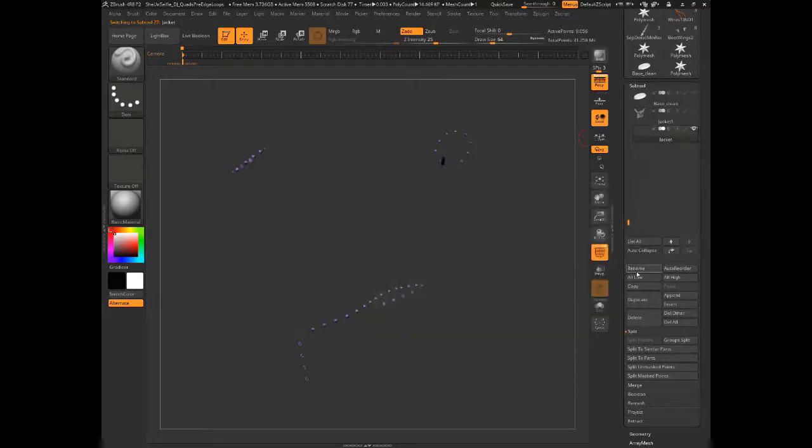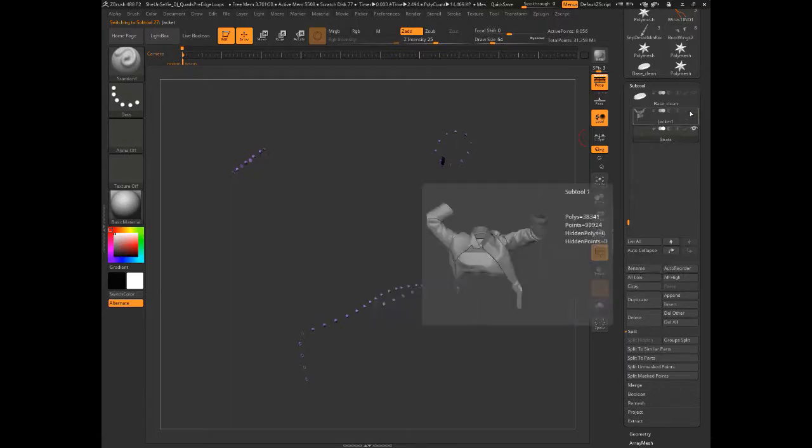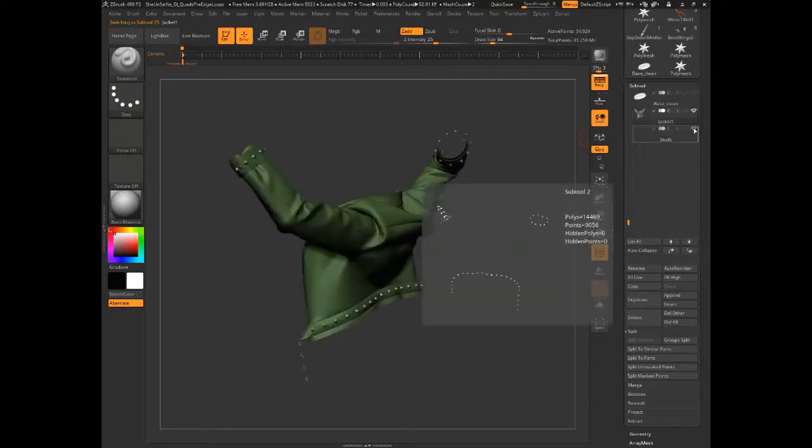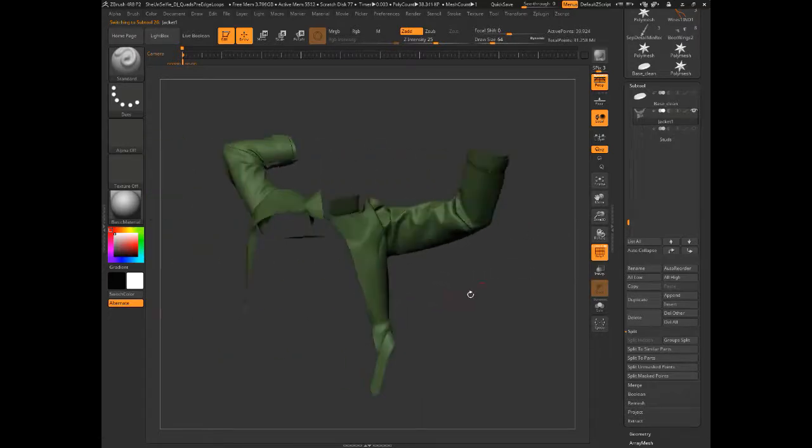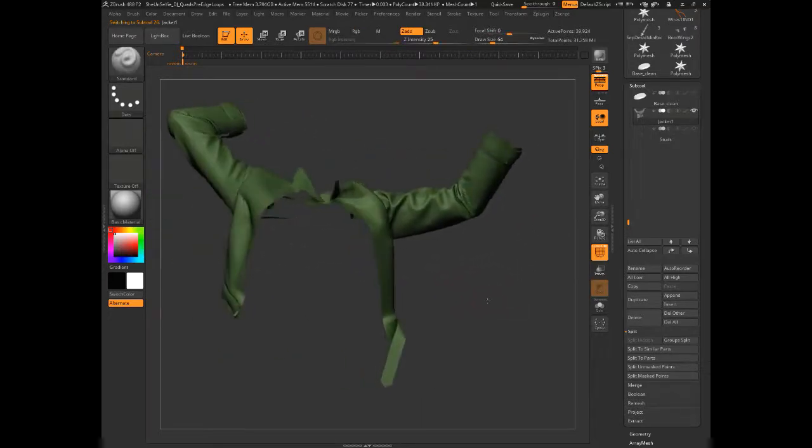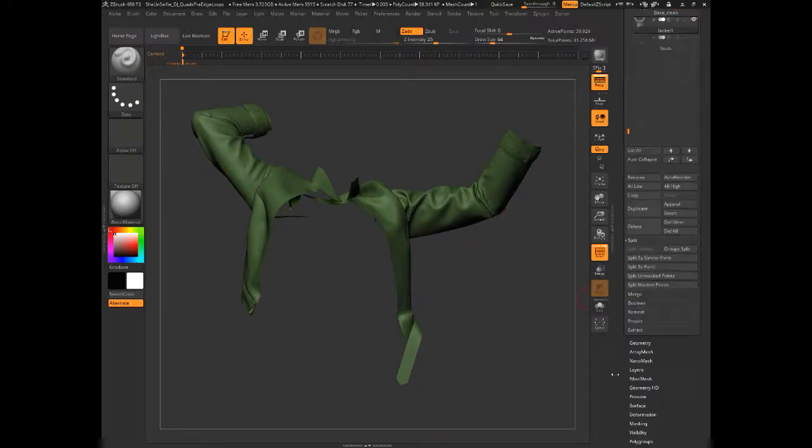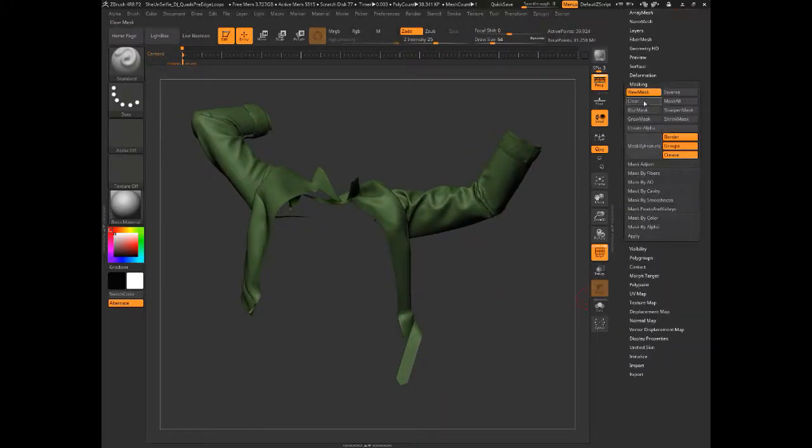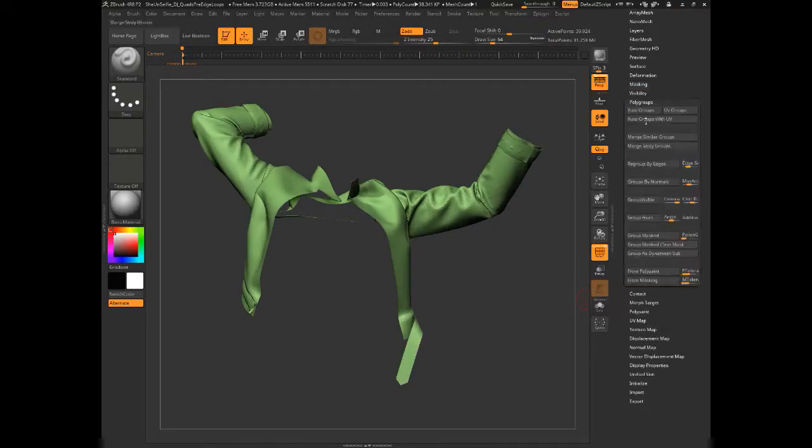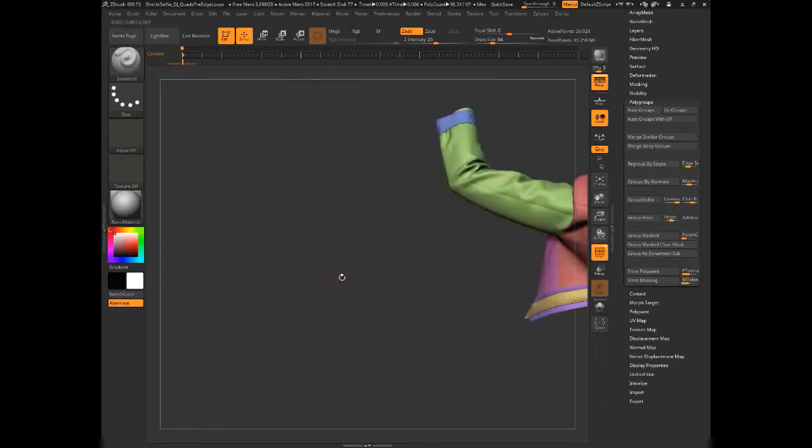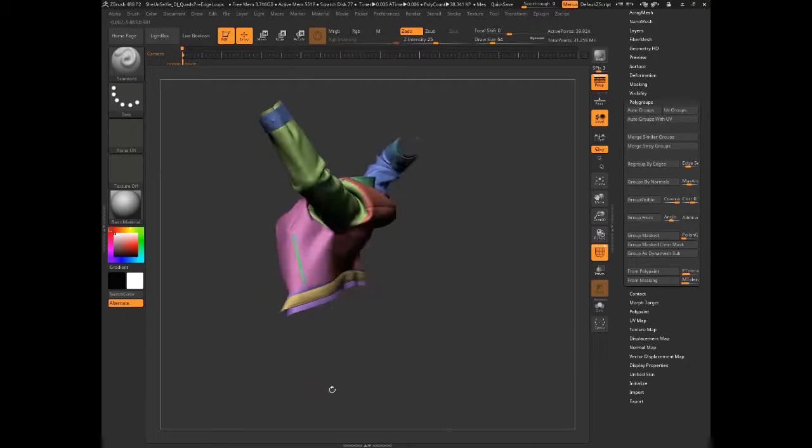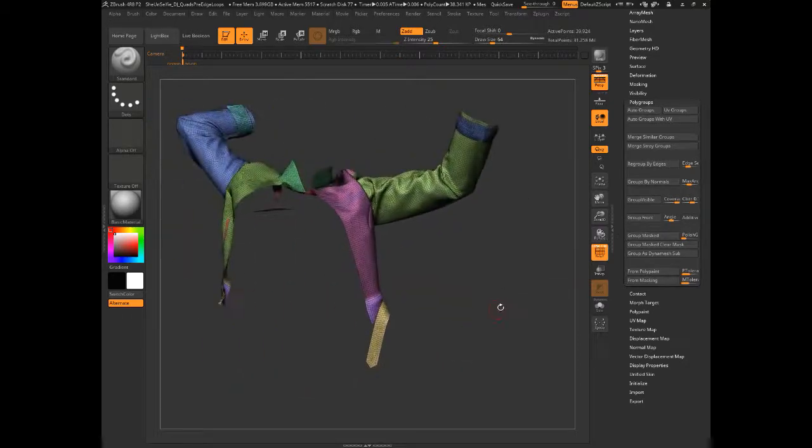And I'll just rename that. So I don't lose track of what's what. Easy to do and jacket. And we'll just, we know we can hide those studs and just focus on the jacket. Oh, but we've lost our poly groups, not to worry. Let me clear that mask back to poly groups. And you have this really nice feature here called auto groups. So if we click on auto groups, voila, we get all our individual panels back again. And that's what we want right now. Cool. I'll turn, I'm going to leave that single sided.